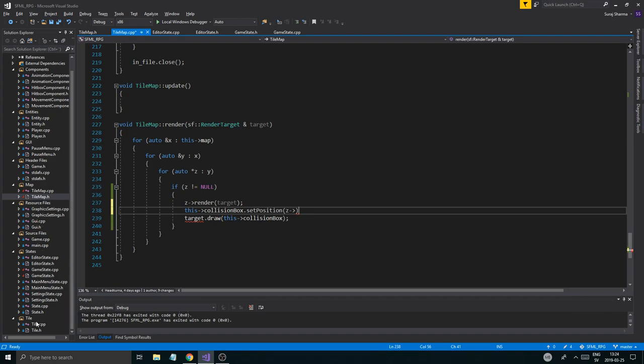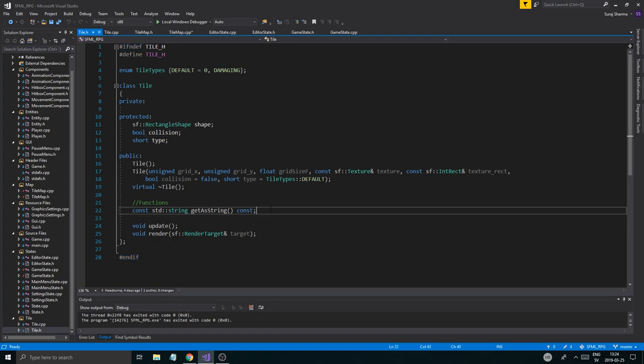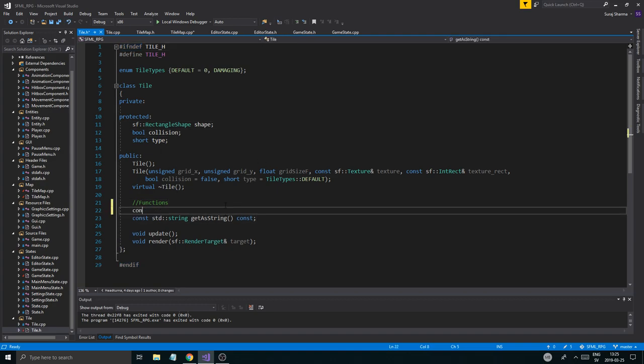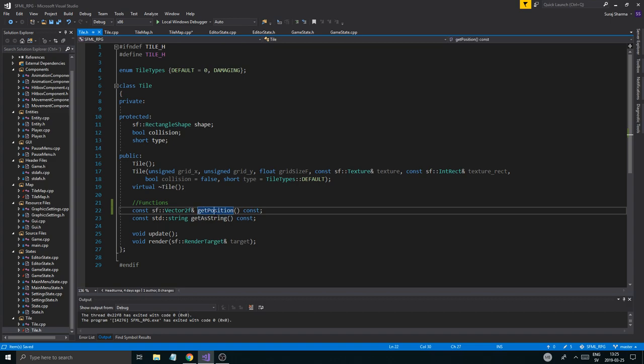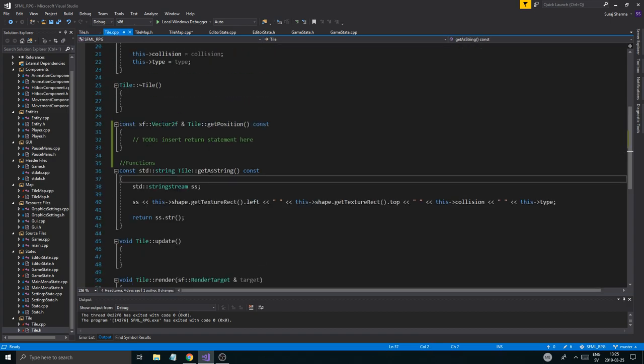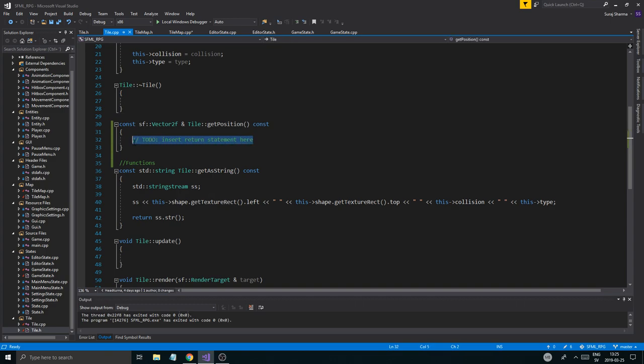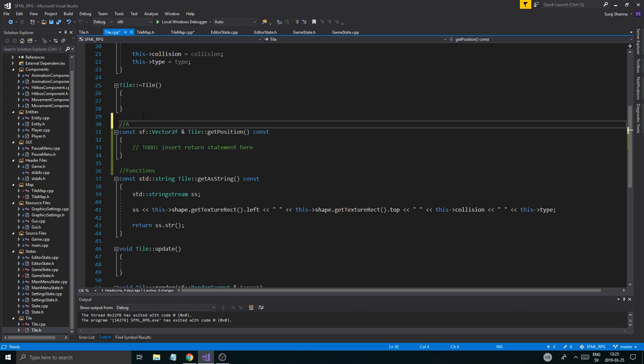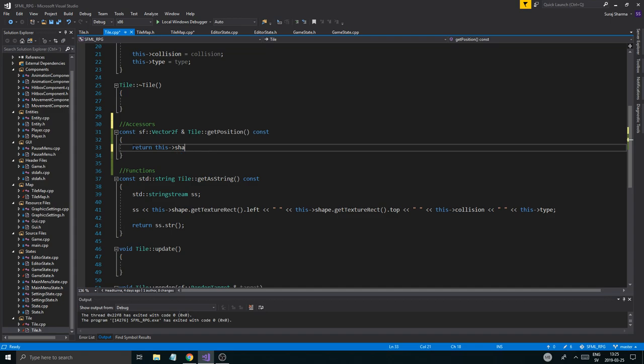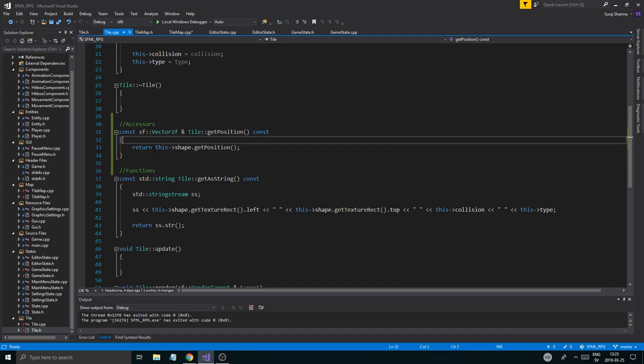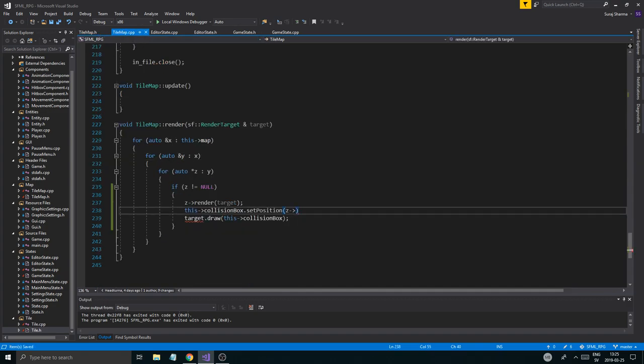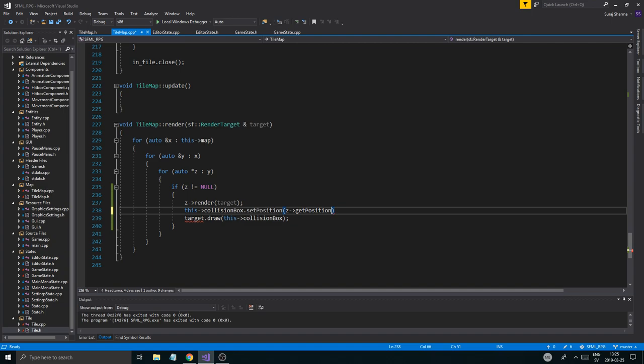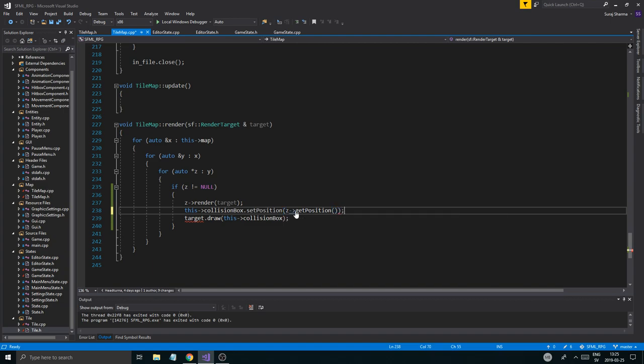Because we're going to be debugging that later and it'll be a pain in the butt to not get the position. So we have the shape. I'm going to make a const SF vector 2F reference get position const. And I'm going to just define that. All this is going to do is return this shape dot get position. So it's just going to return that. There we go. Now we have a function that returns the position. Z get position. Very simple, easy peasy. And we'll set the position and we'll render it where it should be.